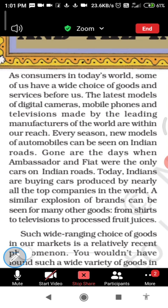The only cars on Indian roads today — Indians are buying cars produced by nearly all the top companies in the world. They are coming into the market, and as consumers we try every model. A similar explosion of brands can be seen for many other goods.